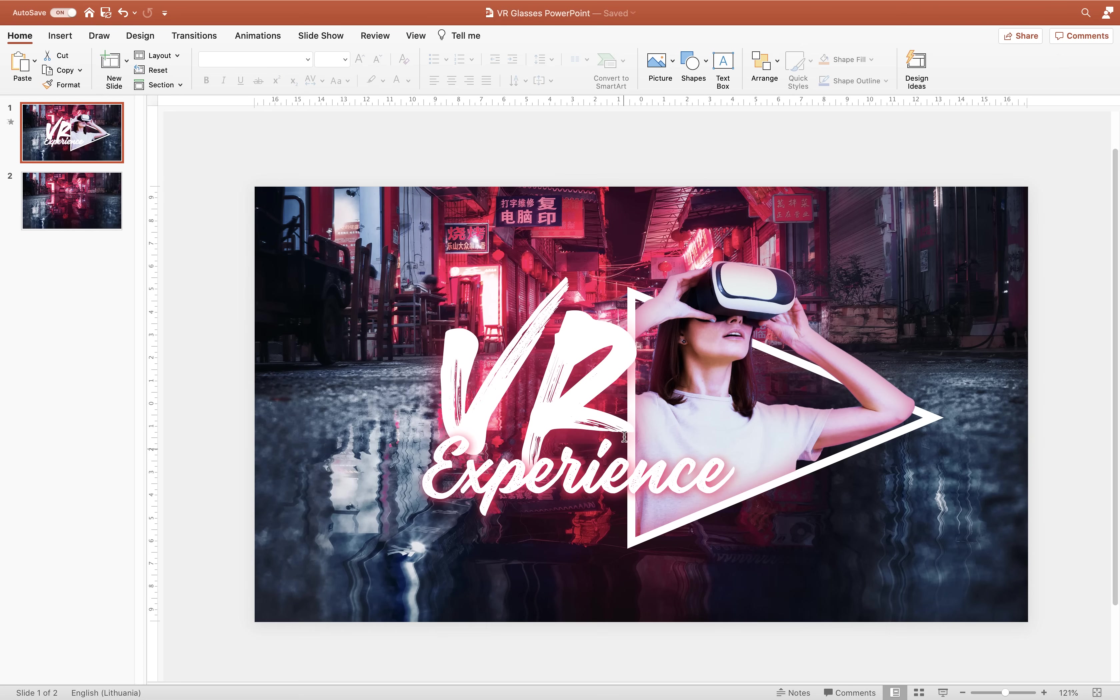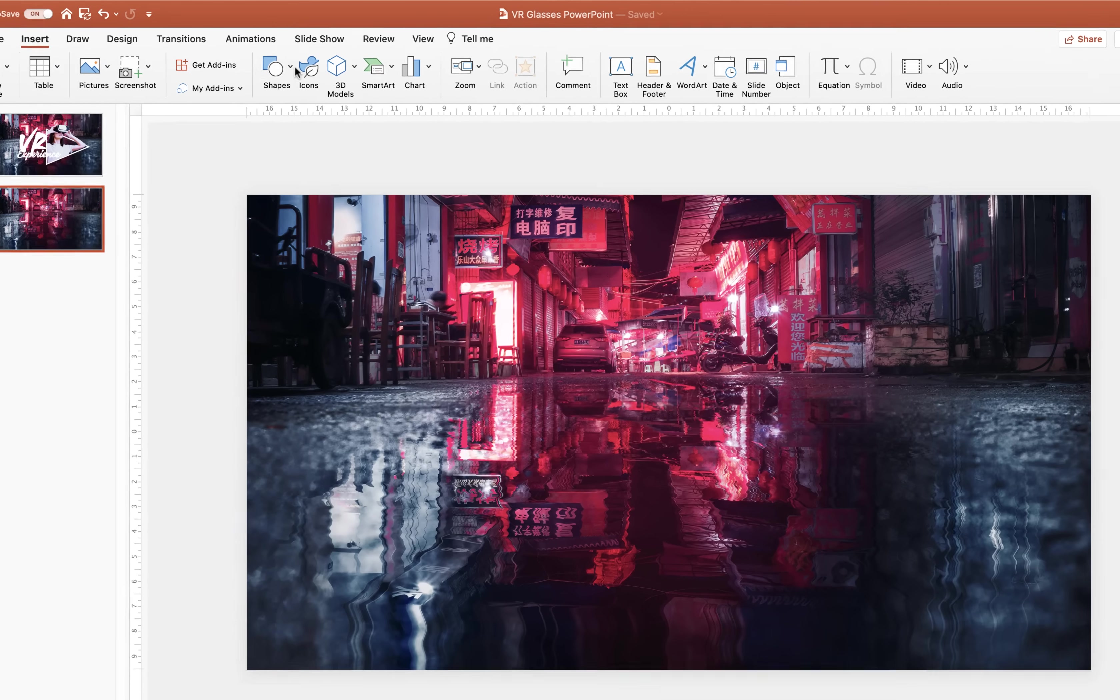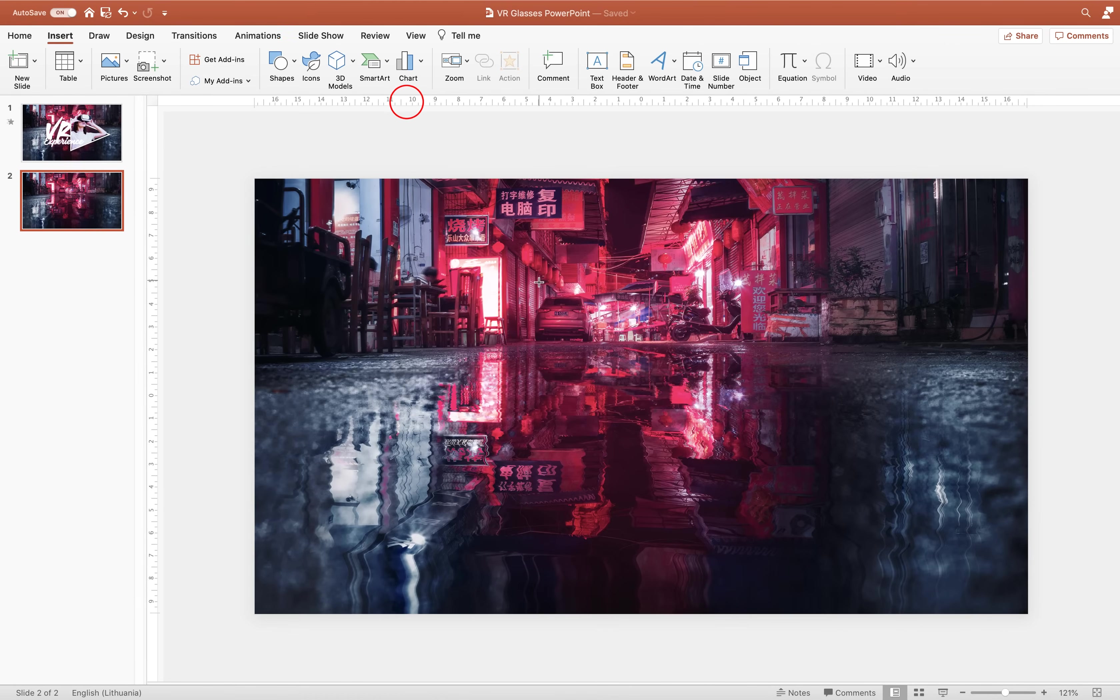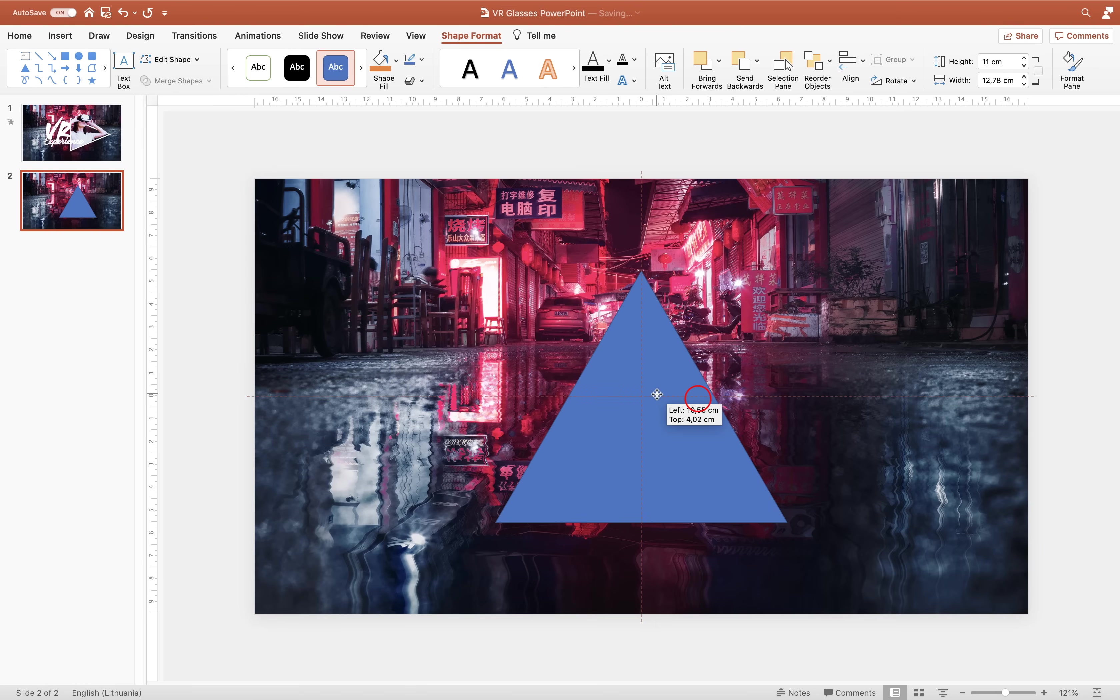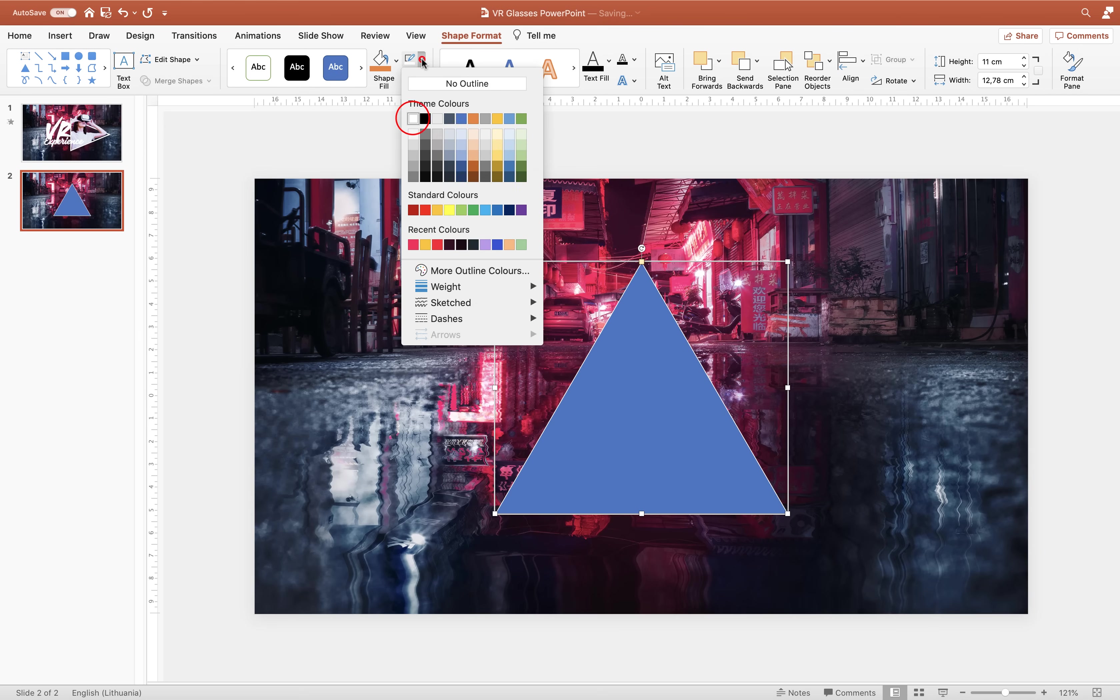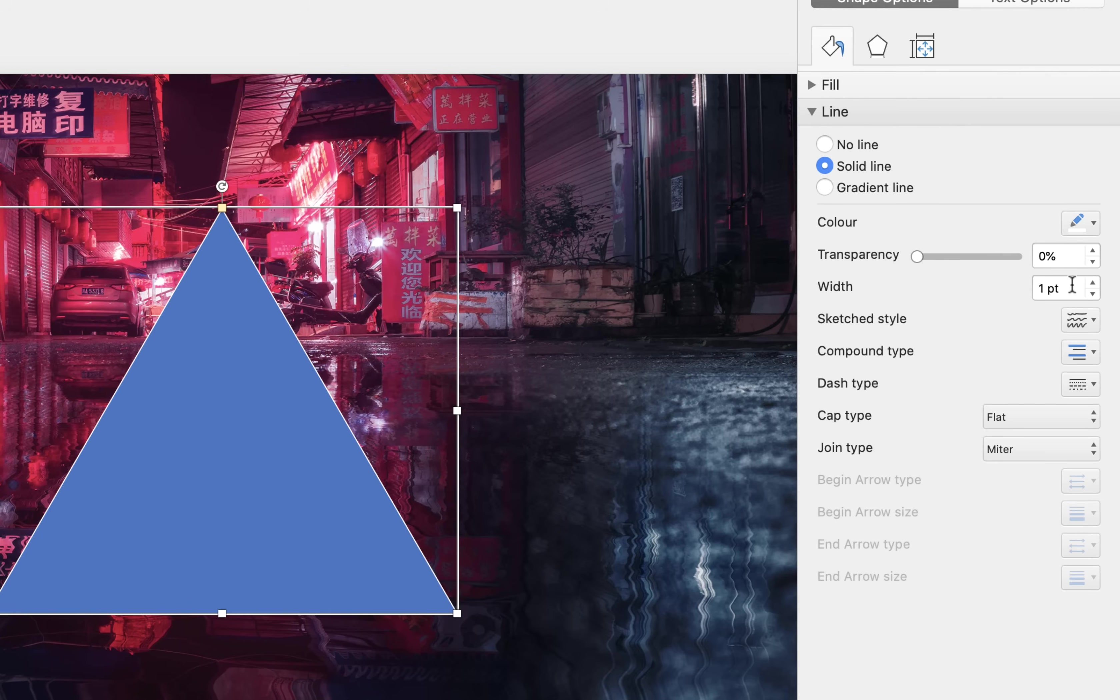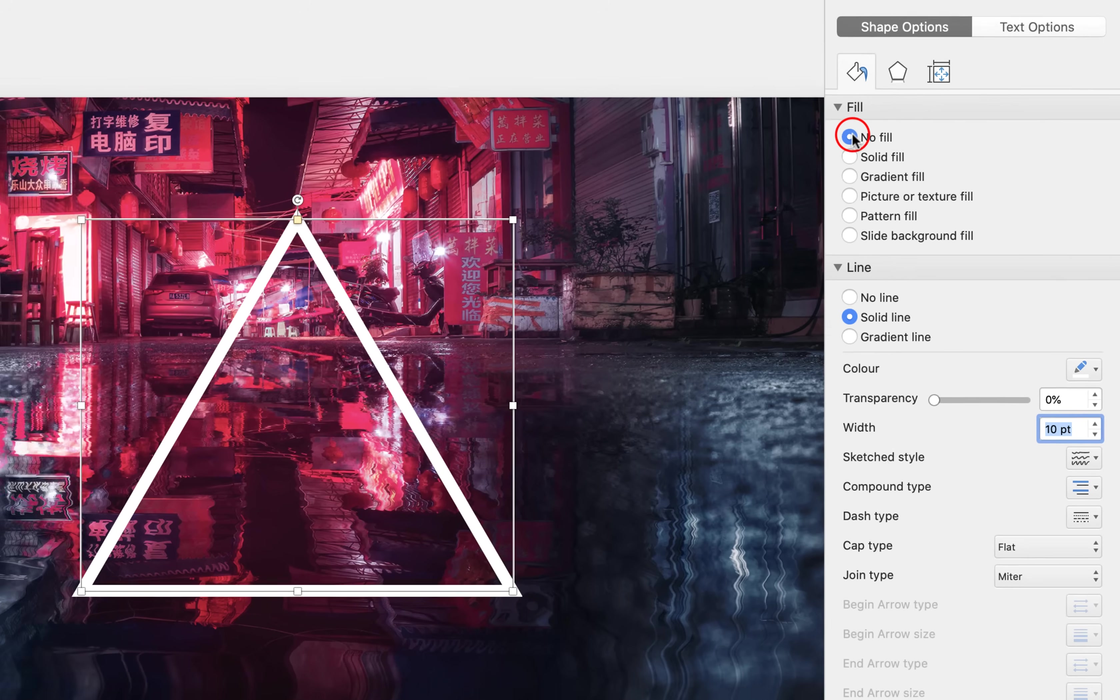Alright now as you can see in the original slide we have this triangle. So let's insert a triangle into slide number two. Let's go to shapes, triangle. Let's click once and drag and you can hold down the shift key to get a perfect triangle. And let's add a white outline to this triangle. And in the line options we can choose 10 points for the width of the line.